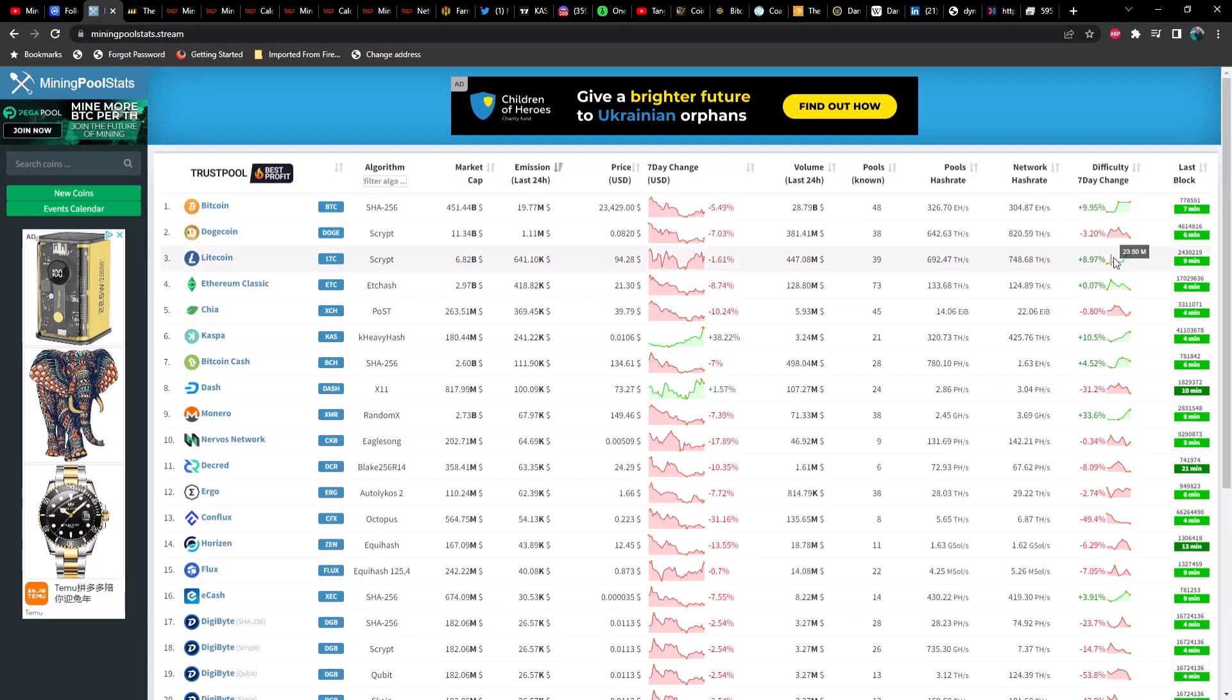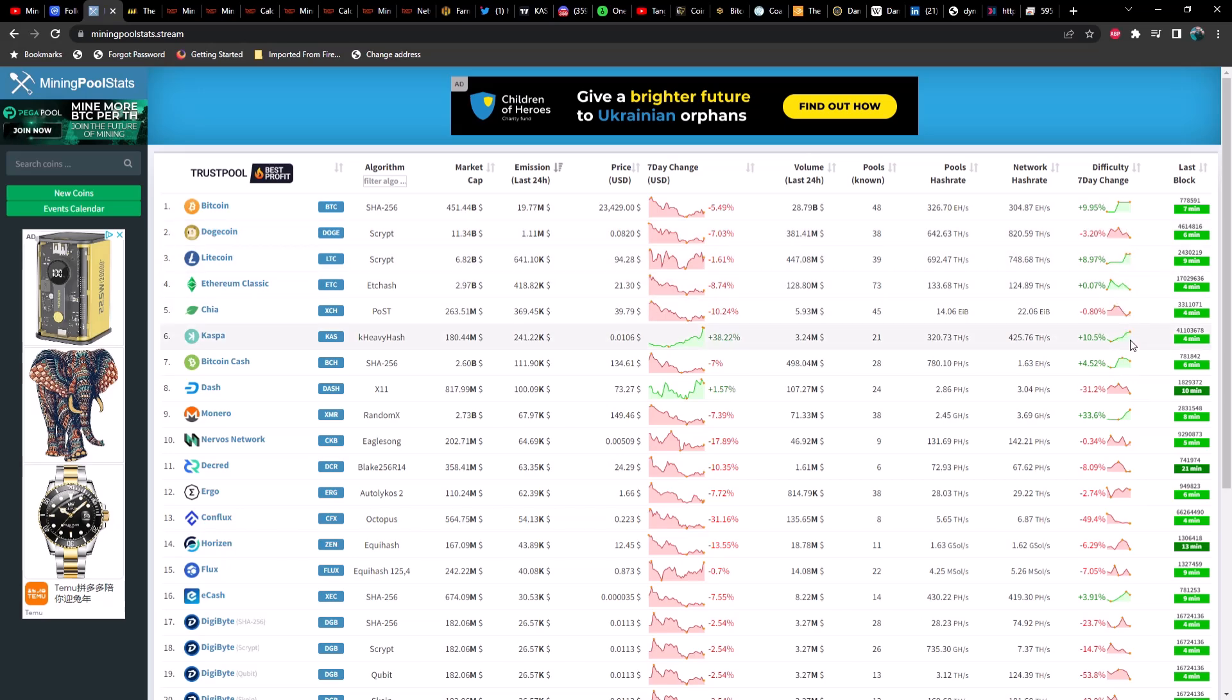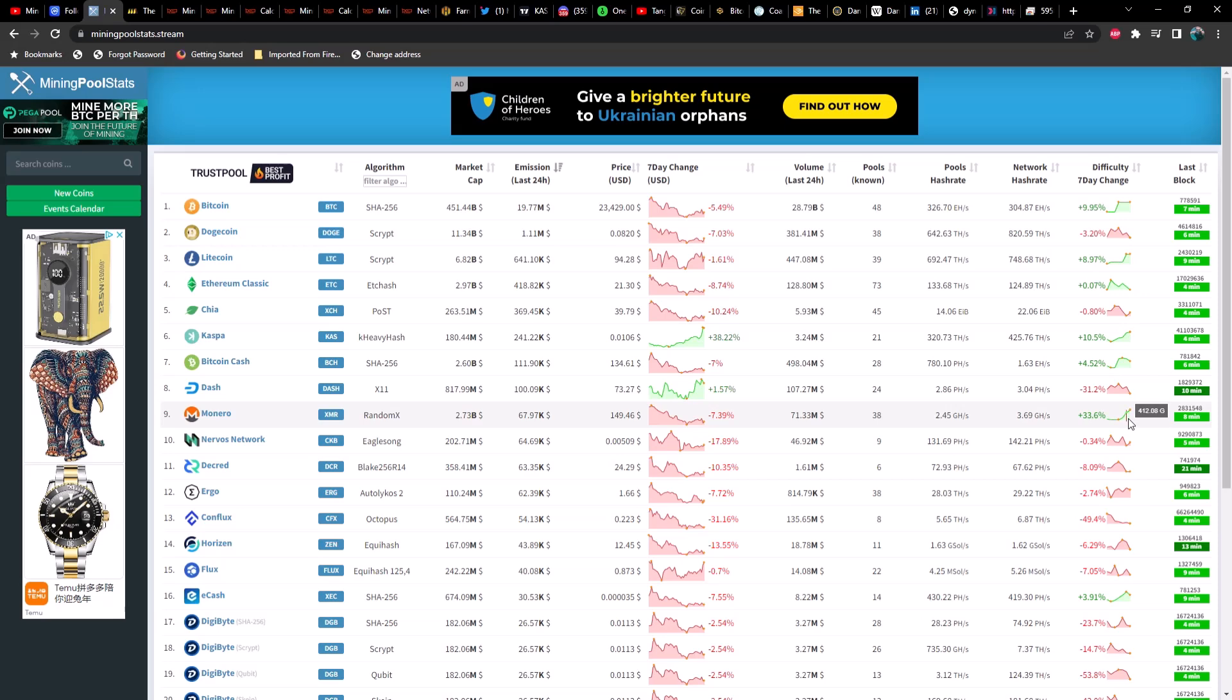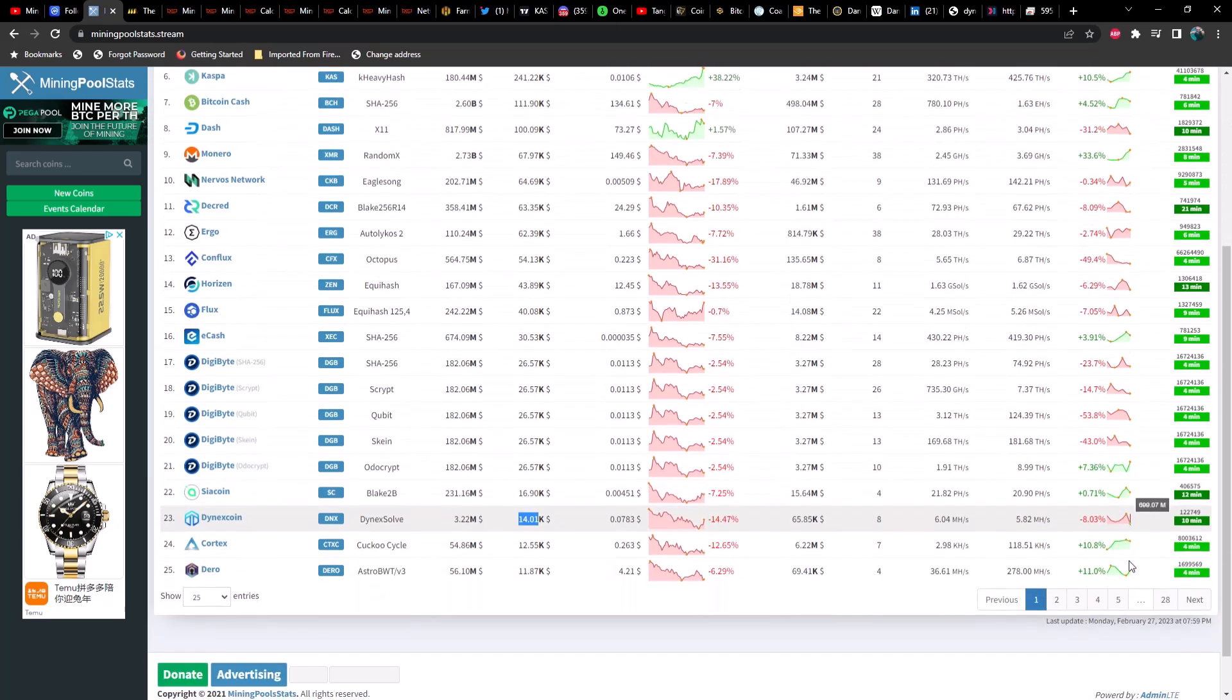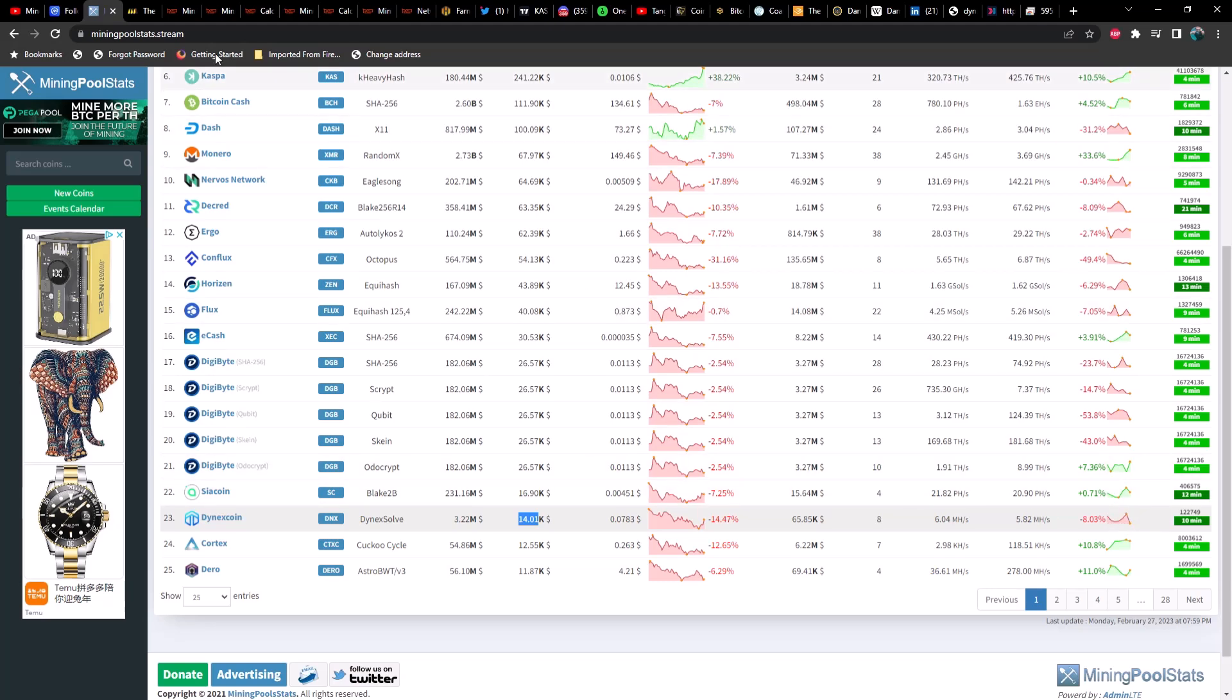If we take a look at difficulty, Bitcoin is still up 10% over the last seven days, Dogecoin down about 3%. I saw some interesting ones: Kaspa is up about 10.5%, Bitcoin Cash is also up about 4.5%, but Dash is down 31% and Monero is up 33%, which is kind of odd considering the price is down 7.5% over the last seven days. Nervos is about the same, Ergo down about 2.5%, Conflux down 50% over the last seven days, and we got Flux down about 7.5% and Dynex down about 8%.